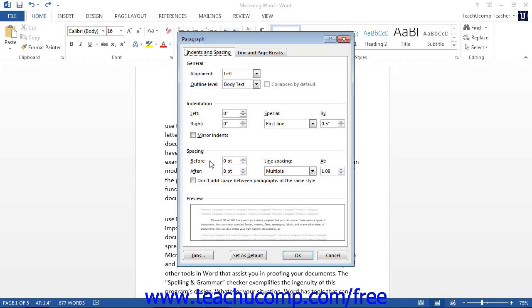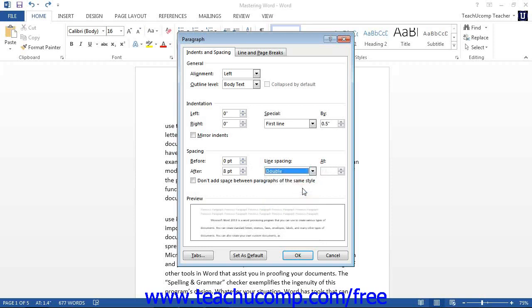Also, there is a drop-down box that allows you to set the actual line spacing for your paragraph. Notice that any changes you make to the spacing, alignment, and indentation will appear in the Preview window at the bottom of the Paragraph dialog box.